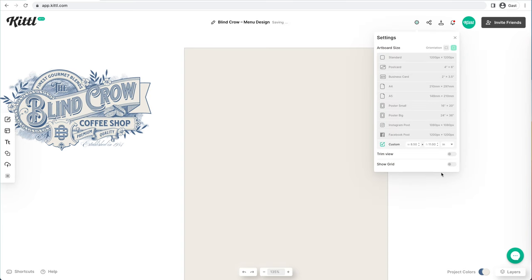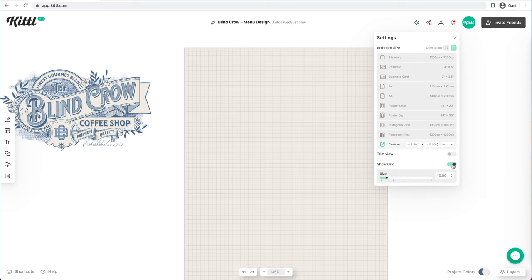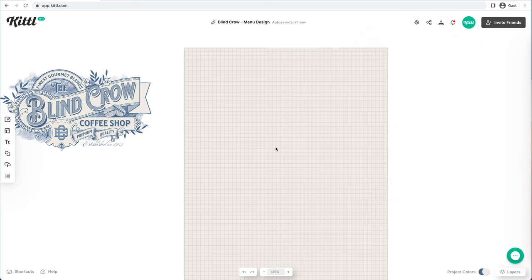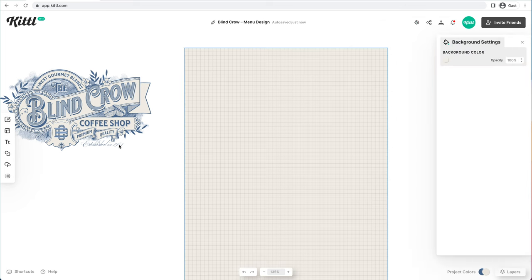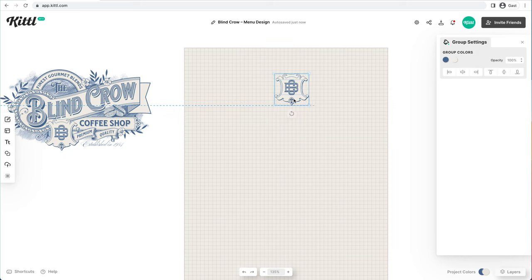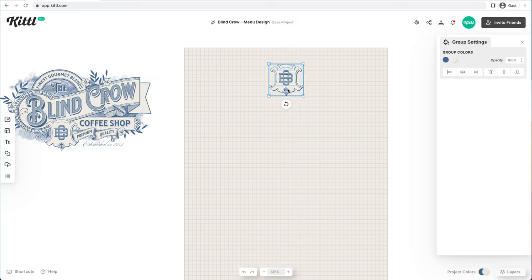First, we'll turn on the grid because it's going to help us with the different boxes, make sure things are lined up left and aligned right. Then we're going to grab this monogram piece — this little scroll monogram piece — and put it in the middle.